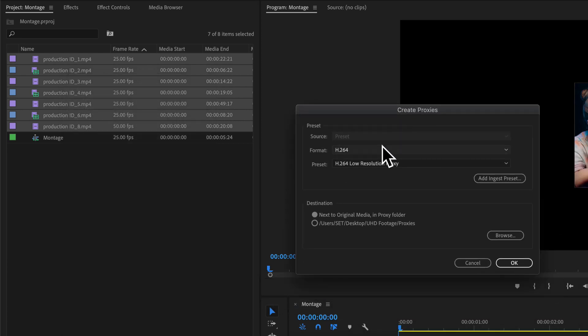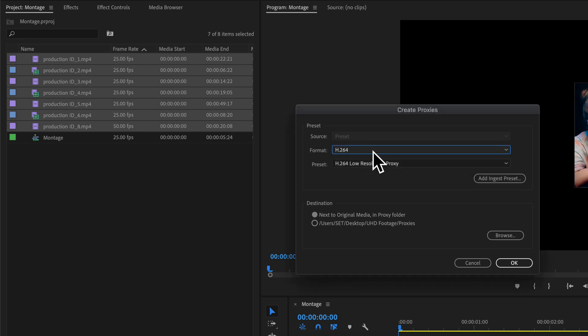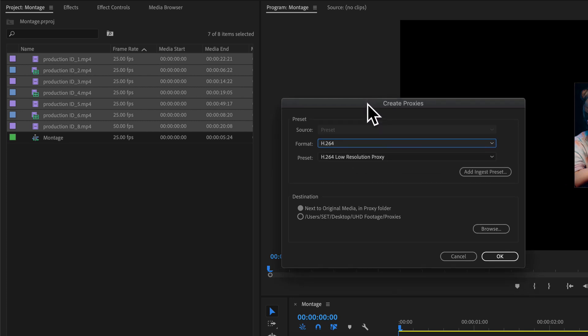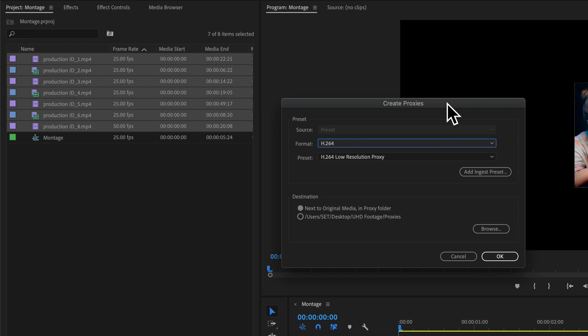I'm going to choose the H.264 because it's the smallest file size, but it could be in fact any of those settings. And I definitely want it low resolution, a low resolution proxy.